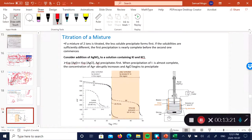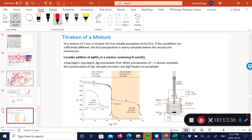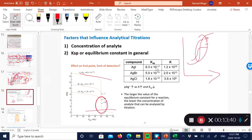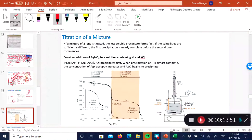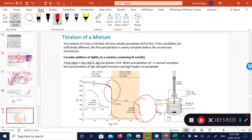You can titrate ions in a mixture sequentially. Iodide precipitates first because its Ksp is much smaller than that of chloride, so you can detect the equivalence point for iodide, then the equivalence point for chloride as it precipitates next. This allows separate analysis of ions in a mixture using precipitation titration.